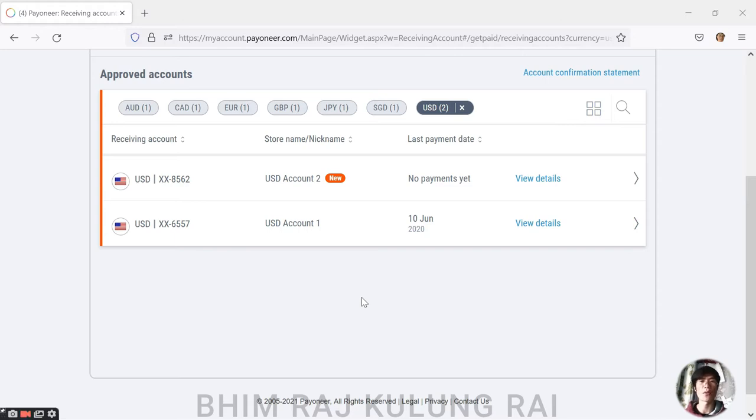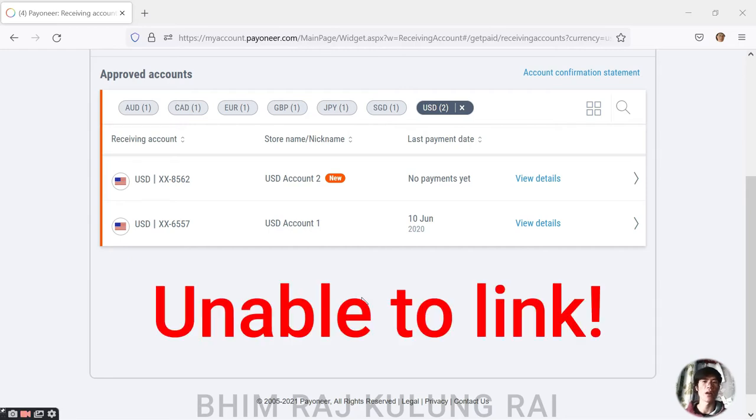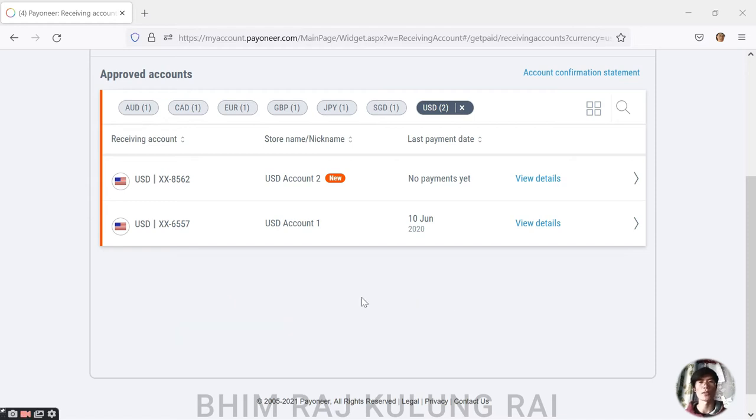That is, you know, linking our Payoneer USD account with the PayPal account. So this is the problem most of us have been facing, and there's always a solution to any problem.